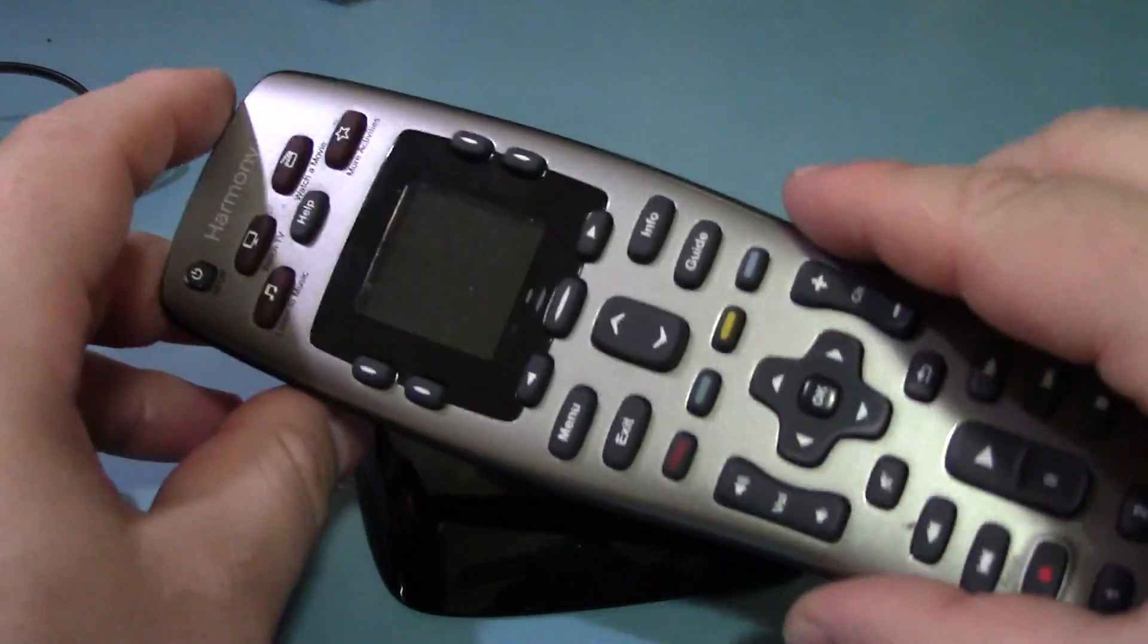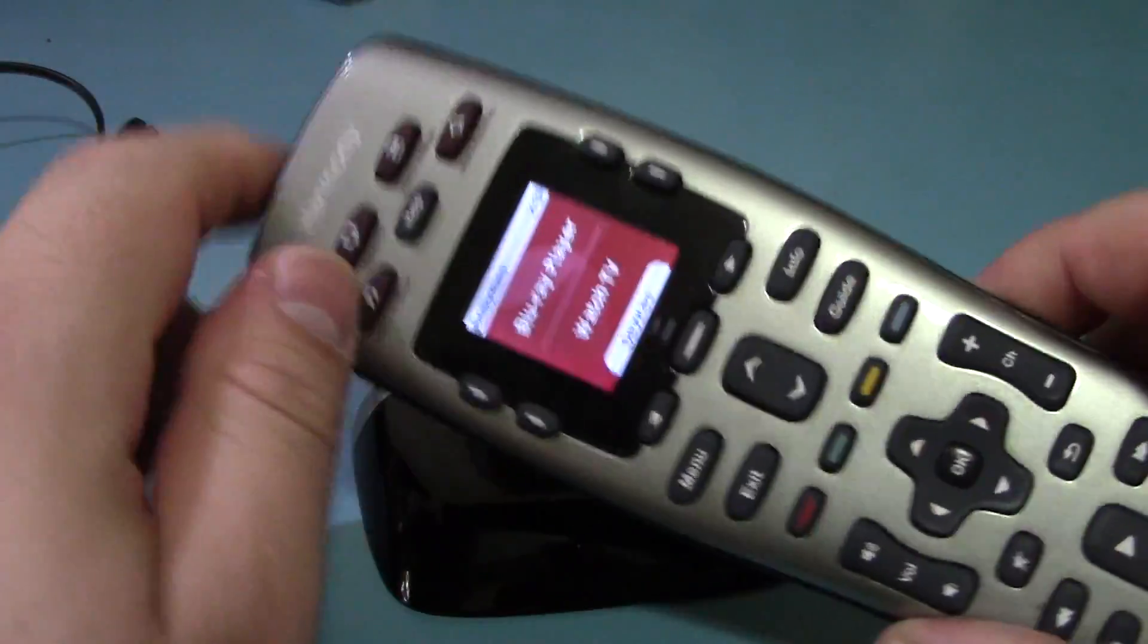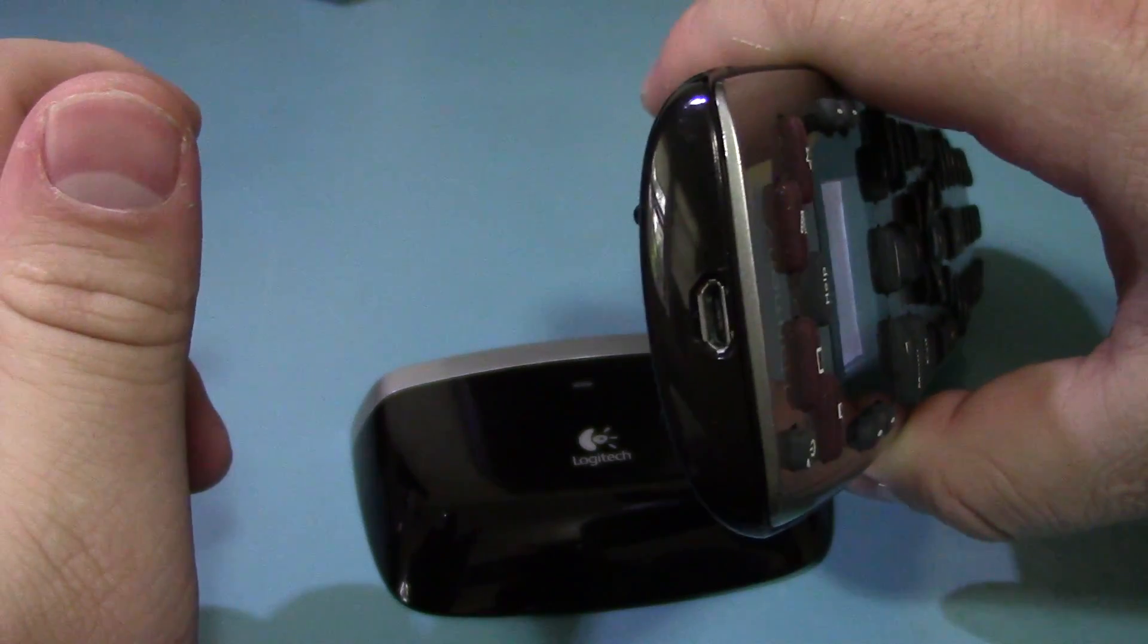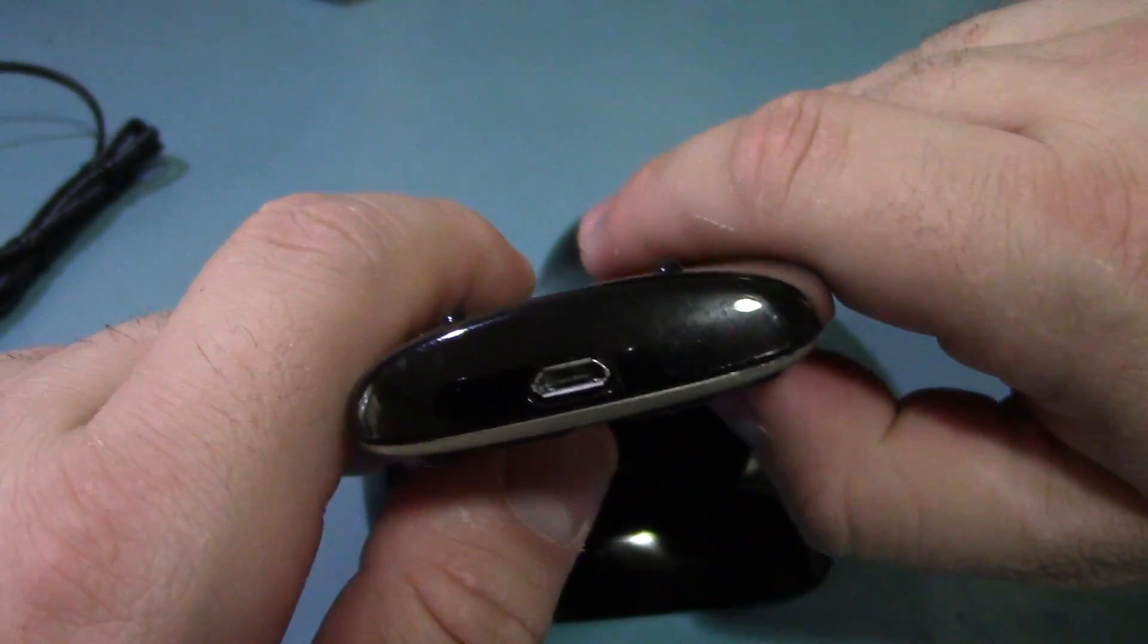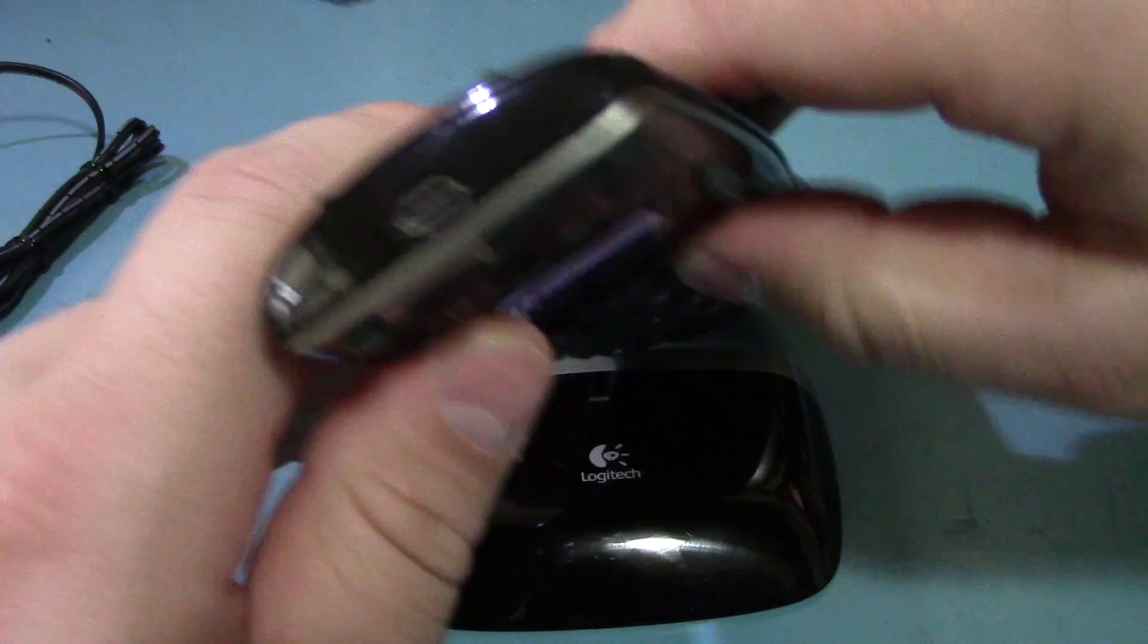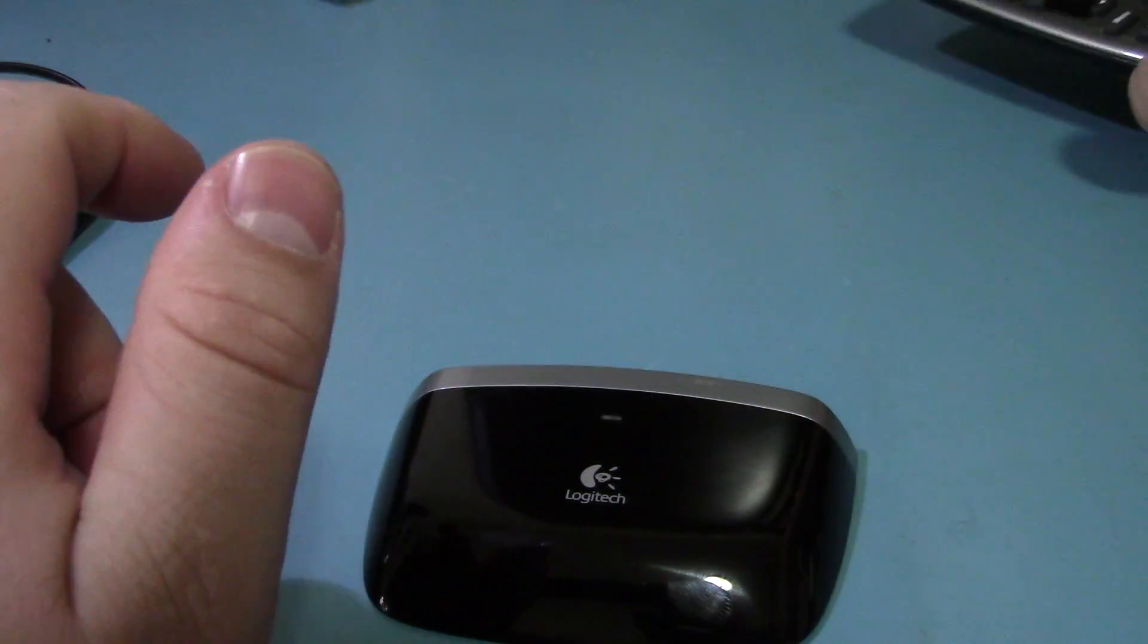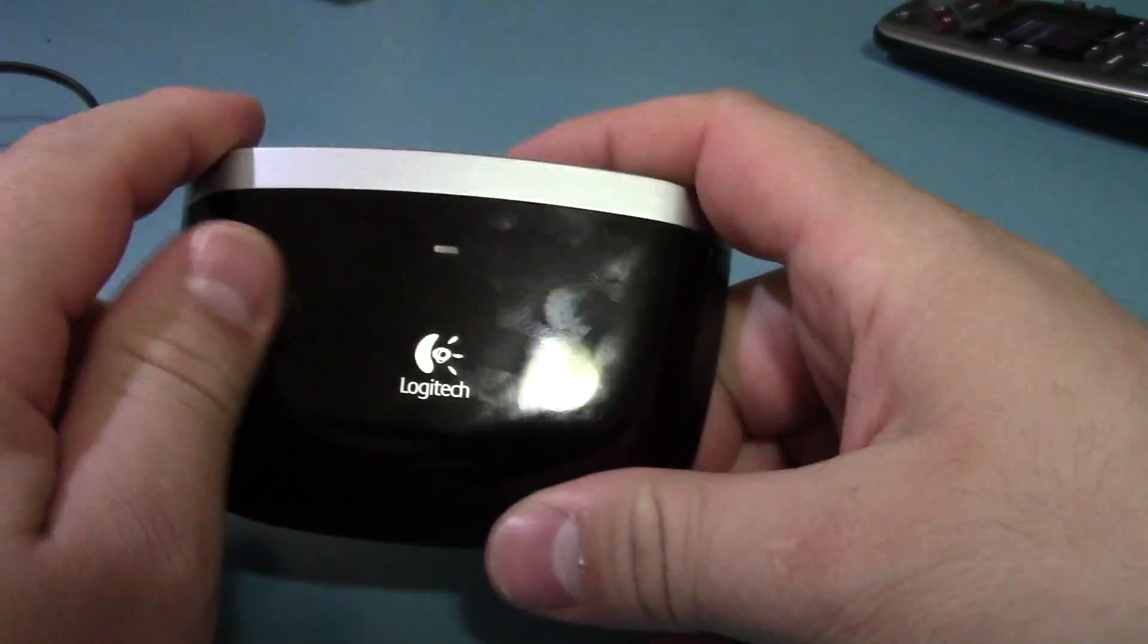Basically what this thing does is it takes the infrared signal that their Harmony remotes produce through this. That probably shows up on camera. I don't know, it's actually filtering it. Wow, usually infrared remotes show up very clearly on camera.